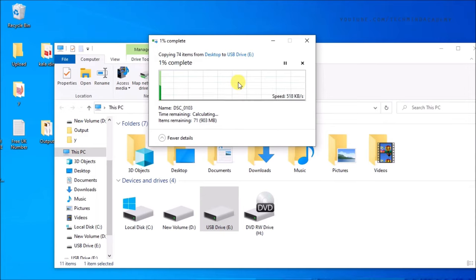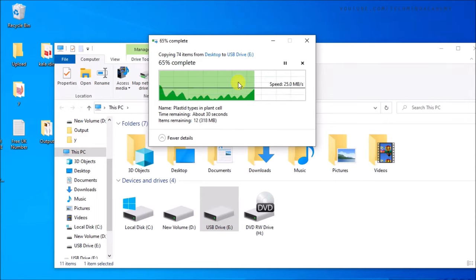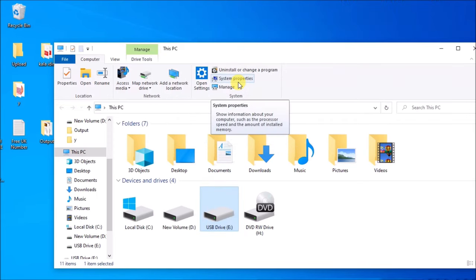Now you can copy and paste some data to your USB drive. You can see it is working very well. Thanks for watching my YouTube videos.